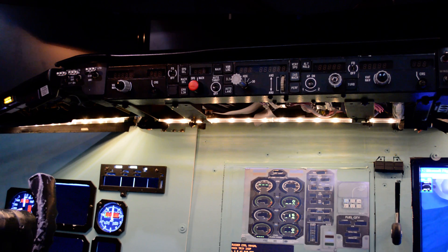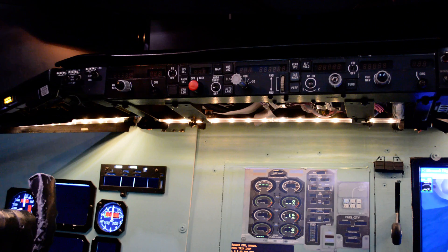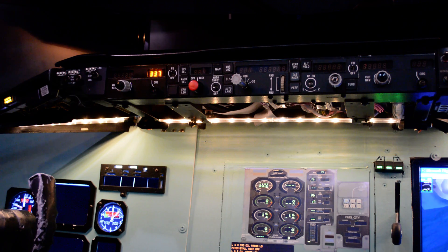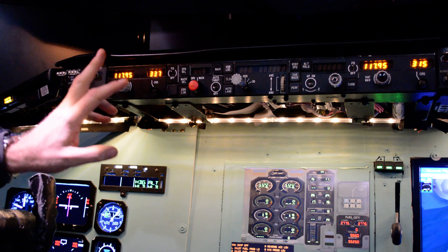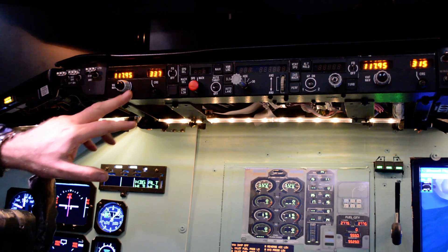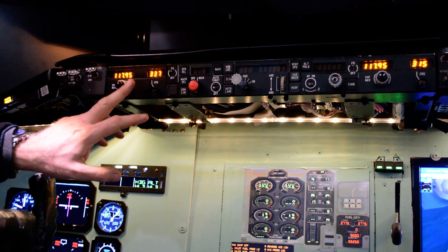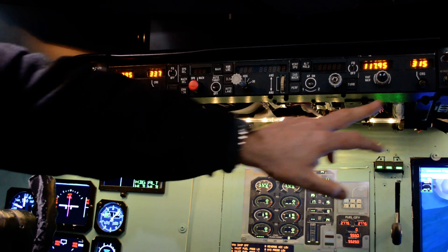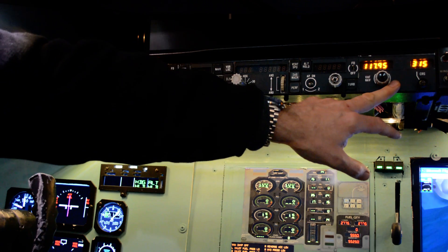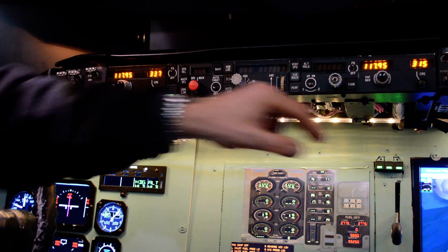I now have the external power on the plane and I can try to turn on the right bus. What we can see now is we get the AC on the plane and we have our two nav radios turned on.